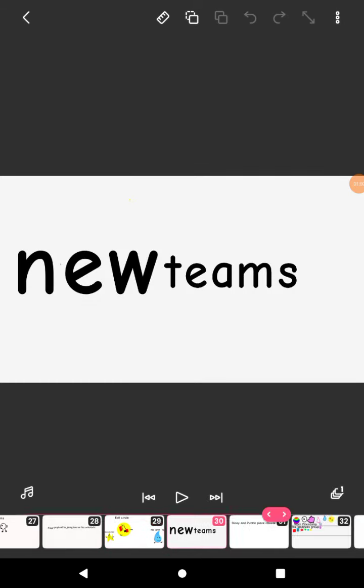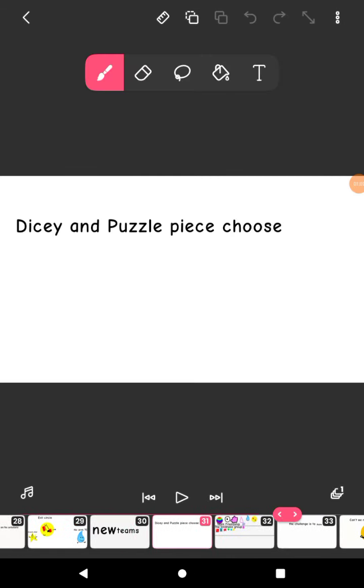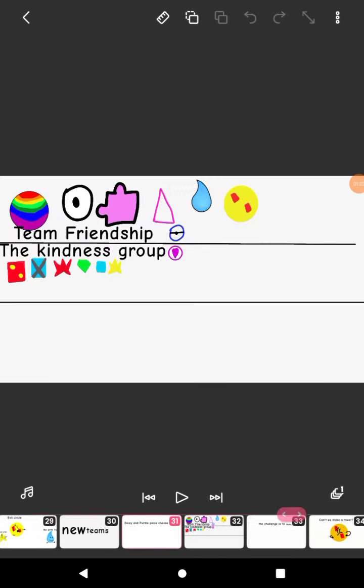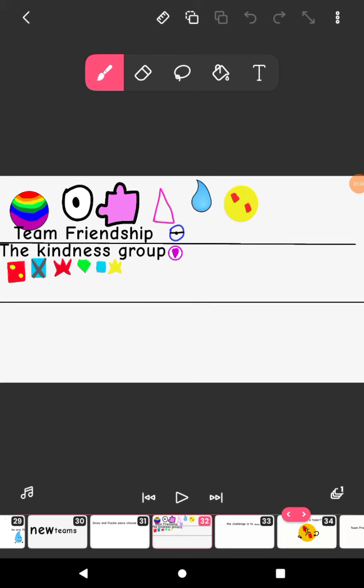New teams. Dicey and Puzzle Institute. Team Friendship. Gay Pin Eyeball. Puzzle Piece. Uncolored Purple Triangle. TeeDee. Norm TeeDee. And Evil Circle.